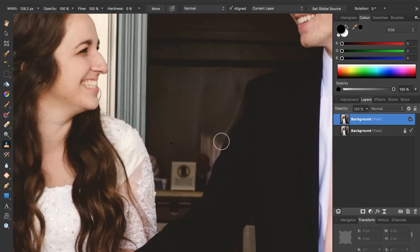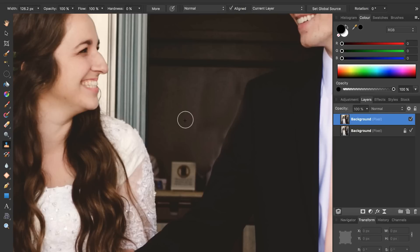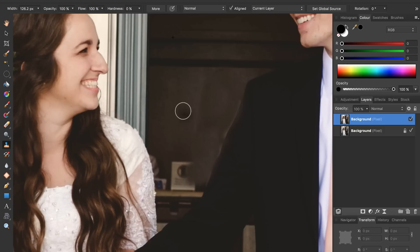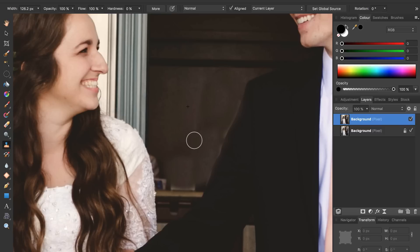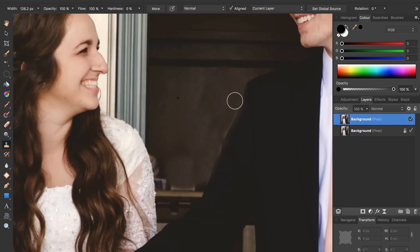I just need to be careful around the suit coat over here that I don't remove that also. This process takes a little bit and you have to be very careful and set lots of source points, but we're making progress slowly but surely. I'm just pressing Option, setting source points, and painting over things. I'm going to fast forward and cut to the point where I have a finished product.